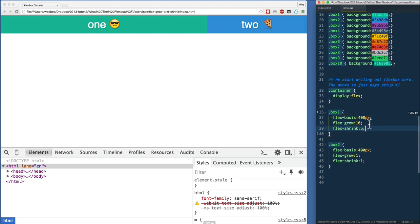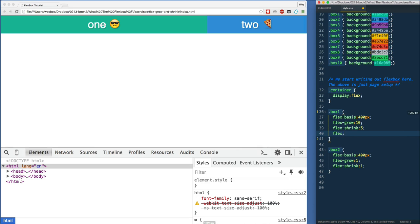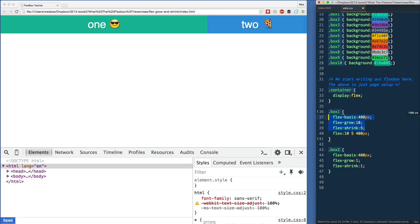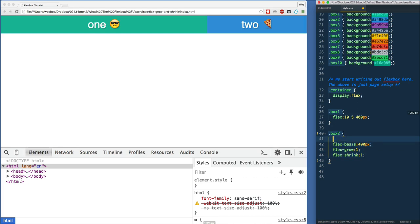That's flex-basis, grow, and shrink. Now you probably will never write it like this because we want to use the property simply flex. We'll say flex—we first say the grow, then we say the shrink, and then we say the basis, and that's in a nice single line. We'll go ahead and do this one as well: flex is going to be one one 400 pixels, and we do it all in one go.